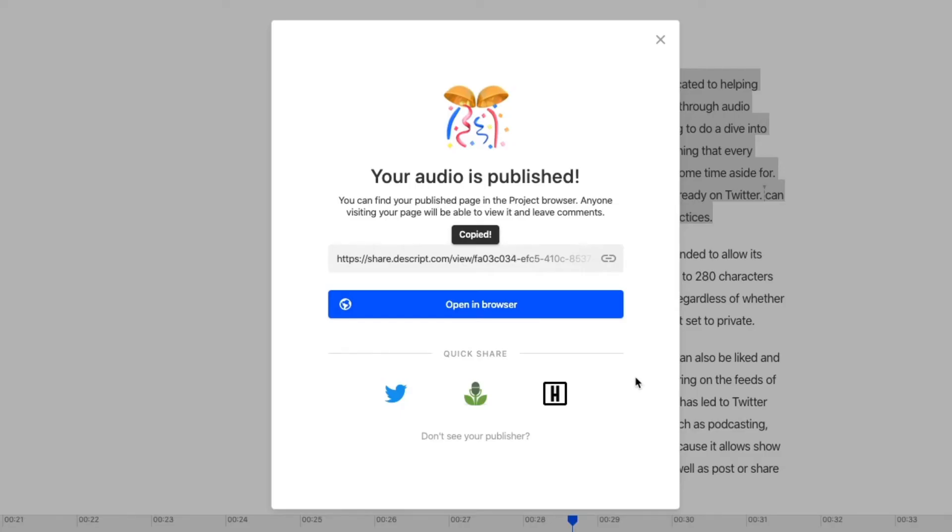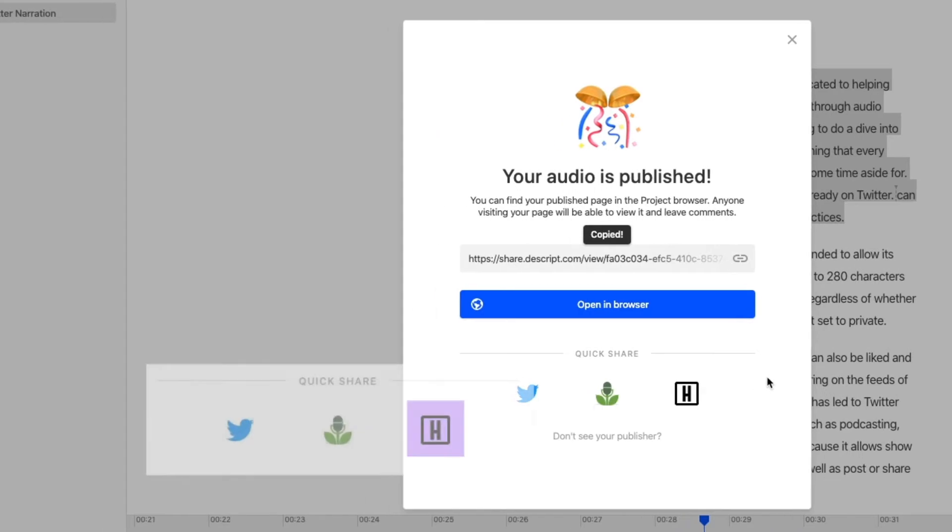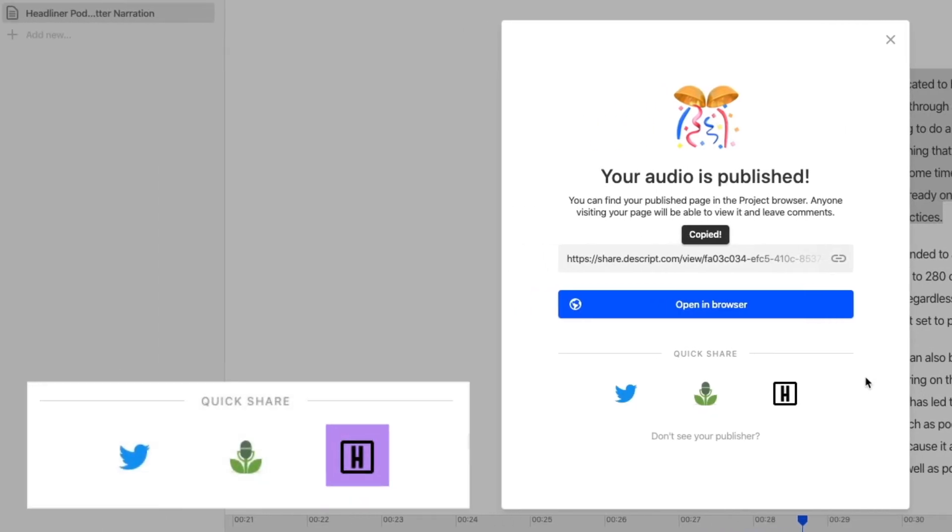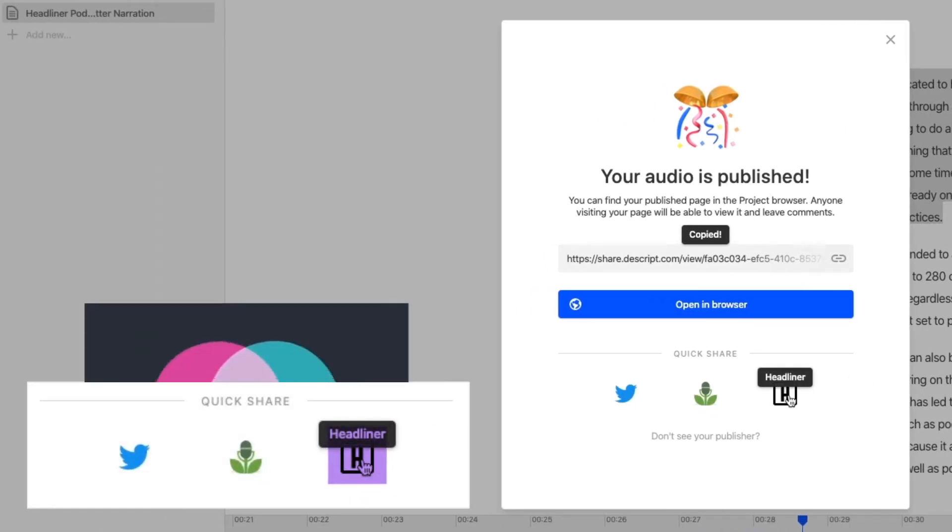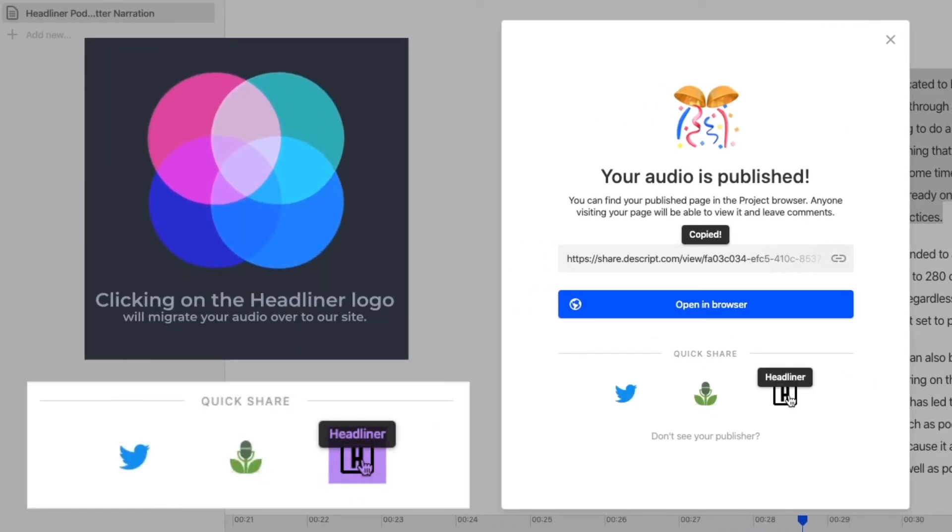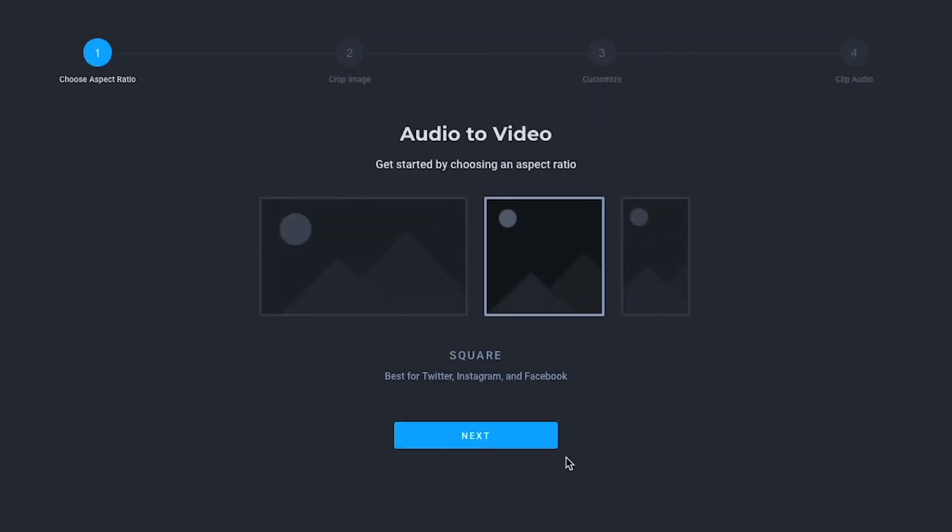After you've published your audio, you'll see there are several share options at the bottom of the screen, and by clicking on the Headliner logo, you can create a video in Headliner. Once you're brought over to Headliner,